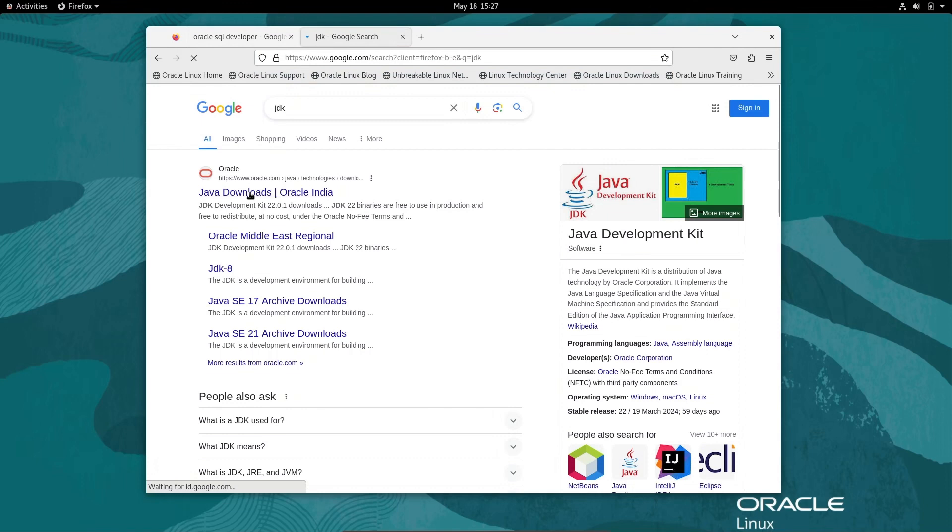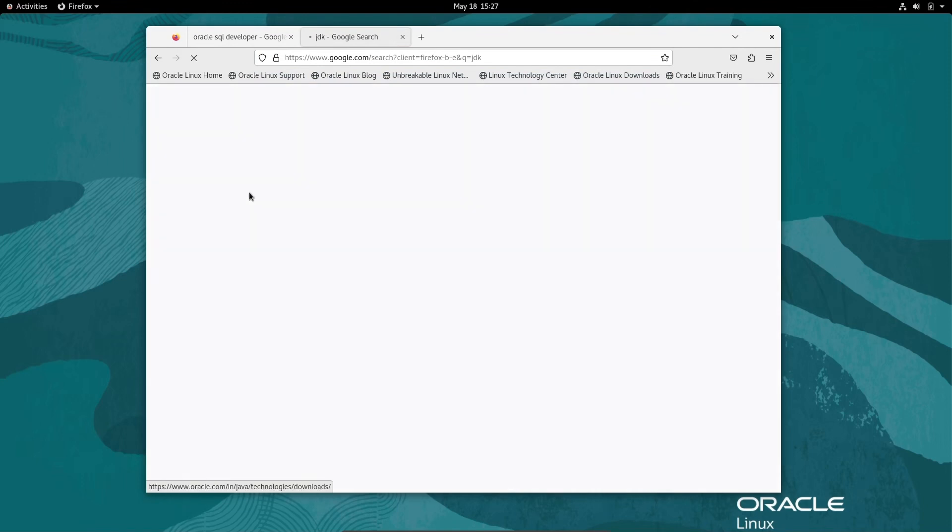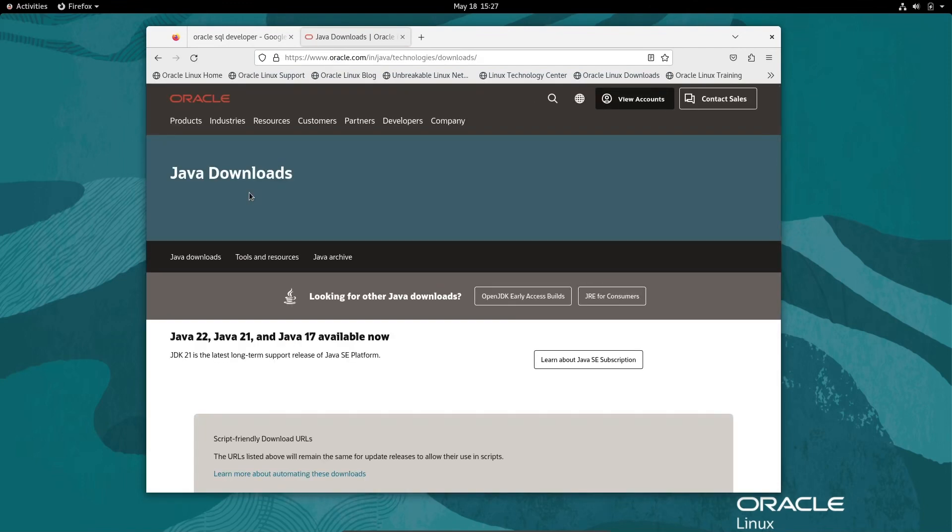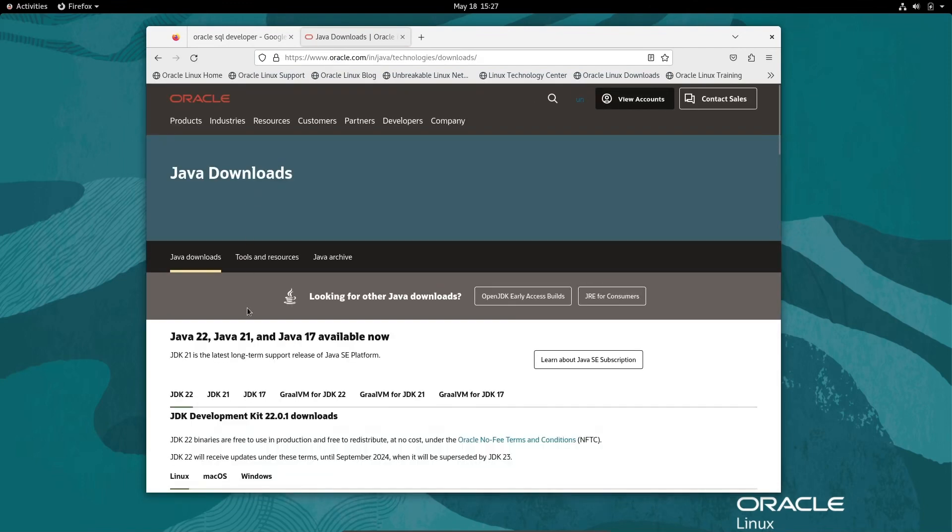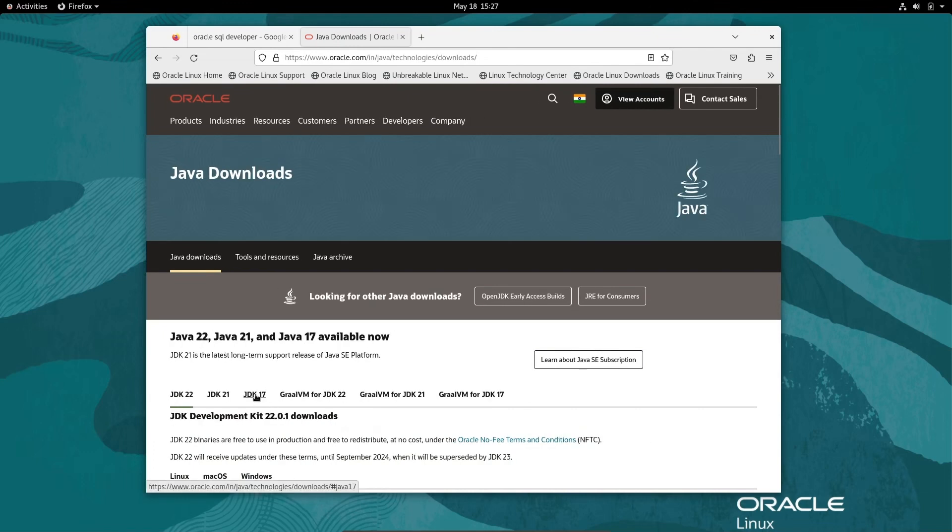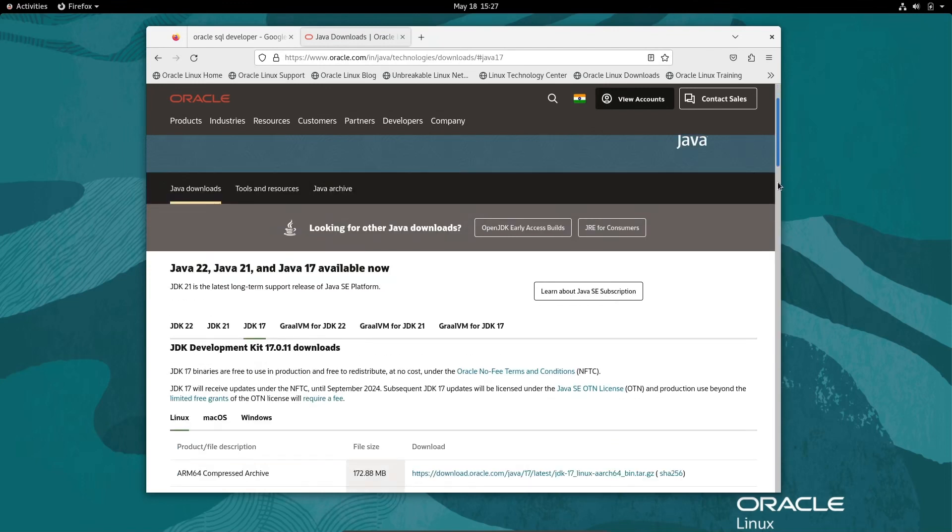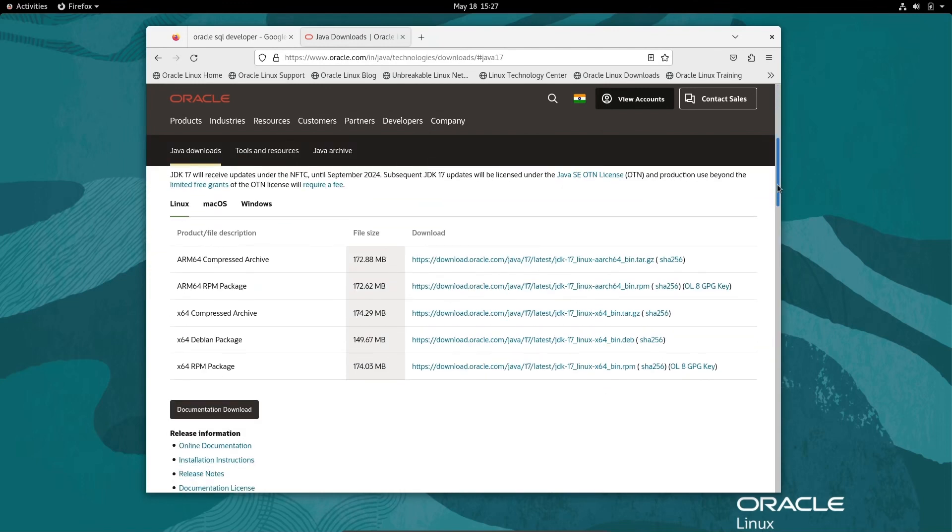Let's go to the Oracle.com site. Here you can see different JDKs, but I highly recommend you use the JDK 17 version. Here you can see this version is available for Linux.